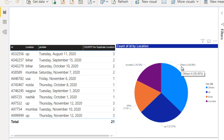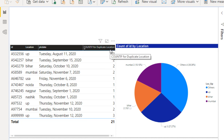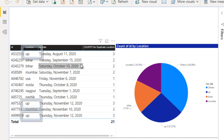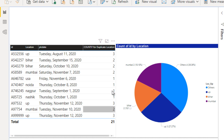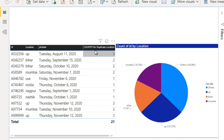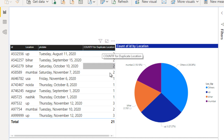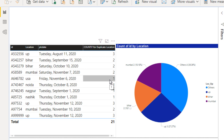So how can we do that? We have to create a 'count if for duplicate location' column using DAX. Once we generate this column, we will add one more column that checks: if the count-if value is one, then that location should become 'others'; otherwise, keep the existing location. This is our concept.